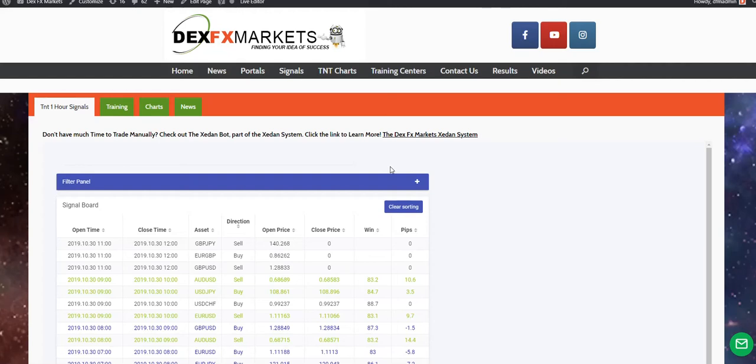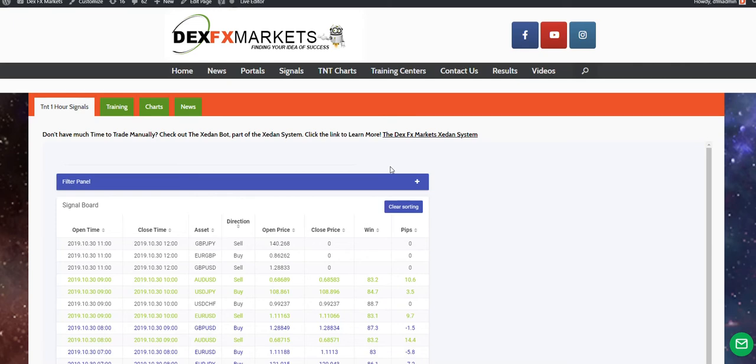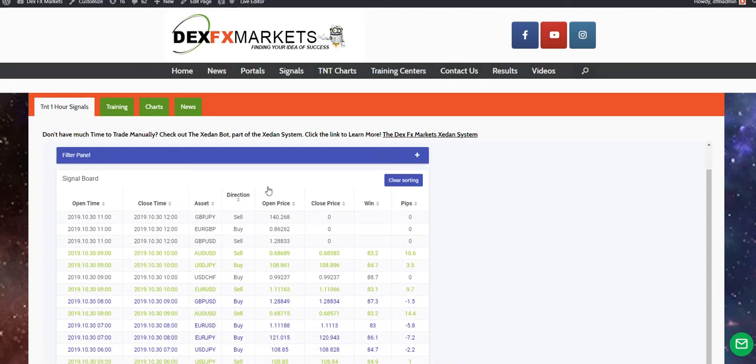Good morning everybody. This is Max Farrell from DexFXMarketing.com. Today is the 30th of October 2019 and this is your daily update. I'd be remiss if I didn't say happy birthday to my beautiful wife. I really appreciate you and love you very much. All right, so let's get right into the thick of things here.